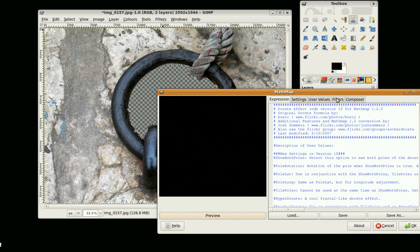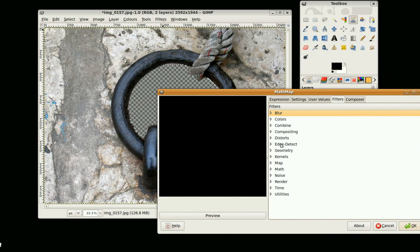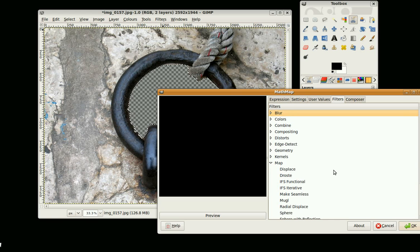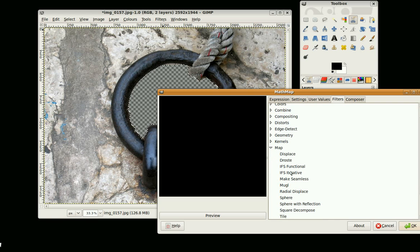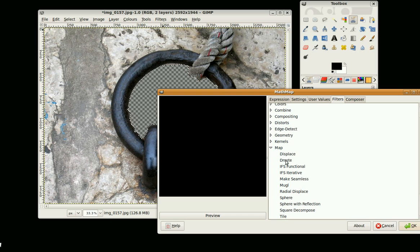So if you go to Filters, these are the same options again but you have more settings so you can see the preview as it happens. So I'm going to go to Map and I think it's pronounced Drost but I'm not sure. So I'm going to select that.